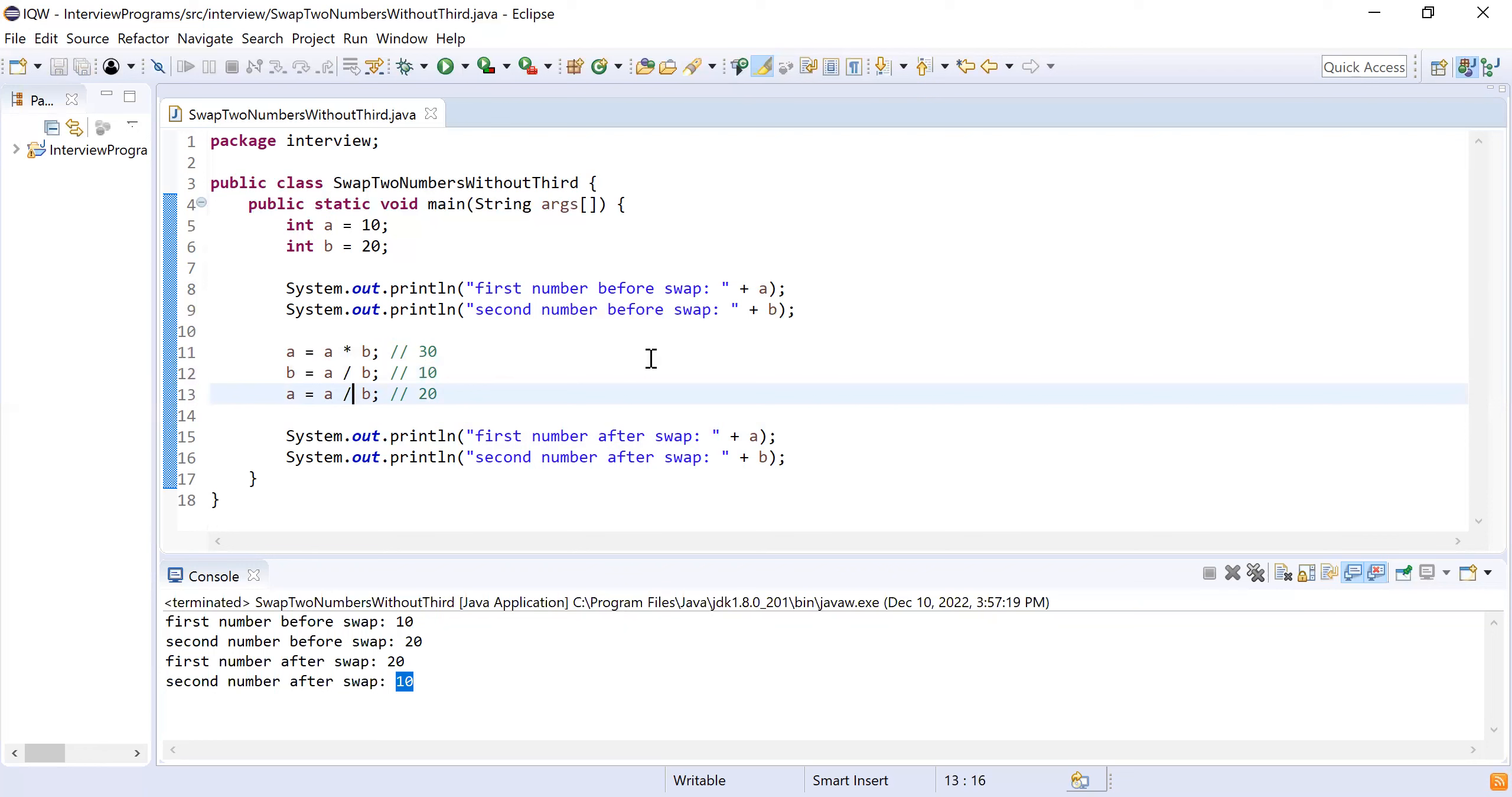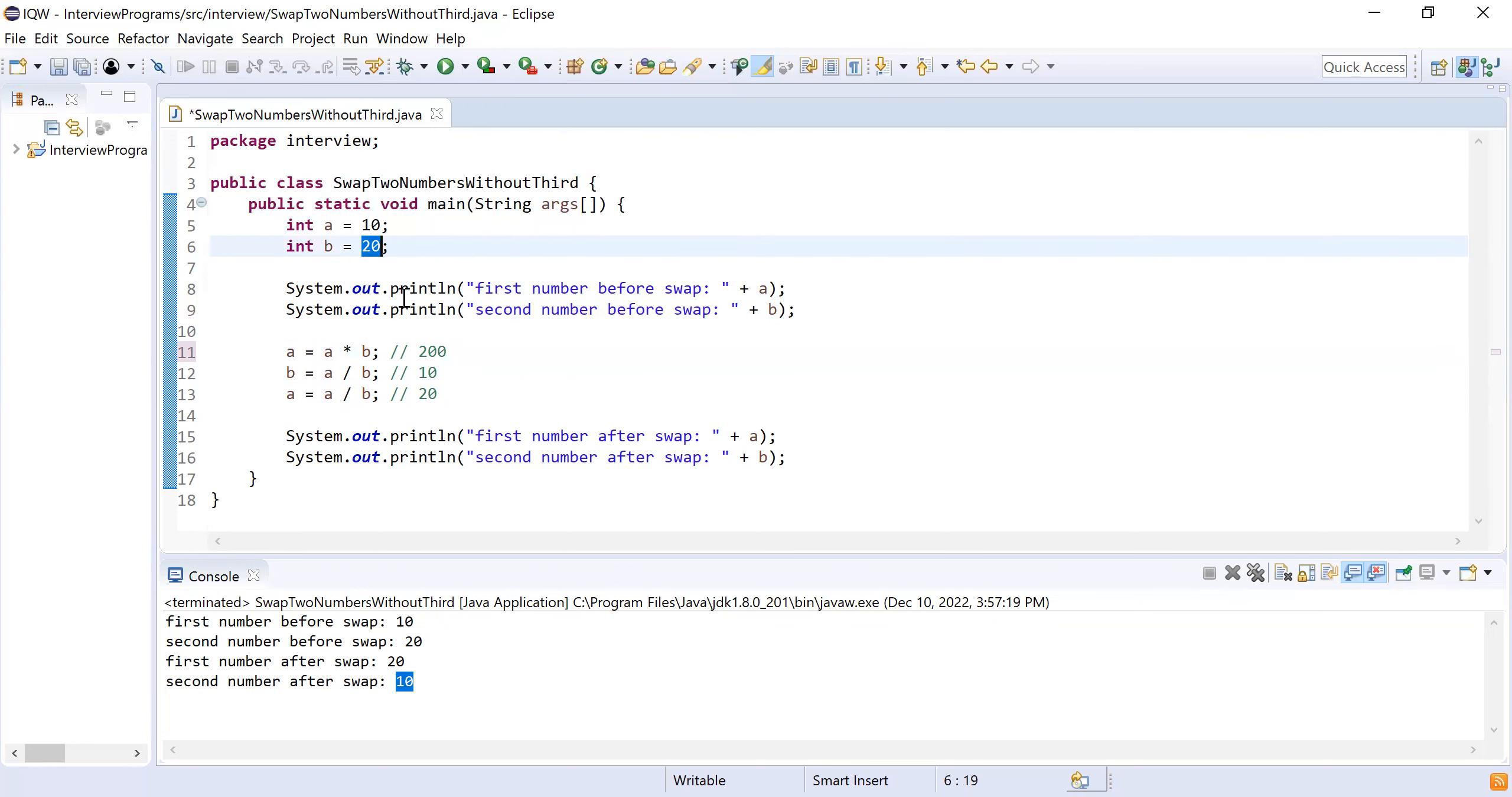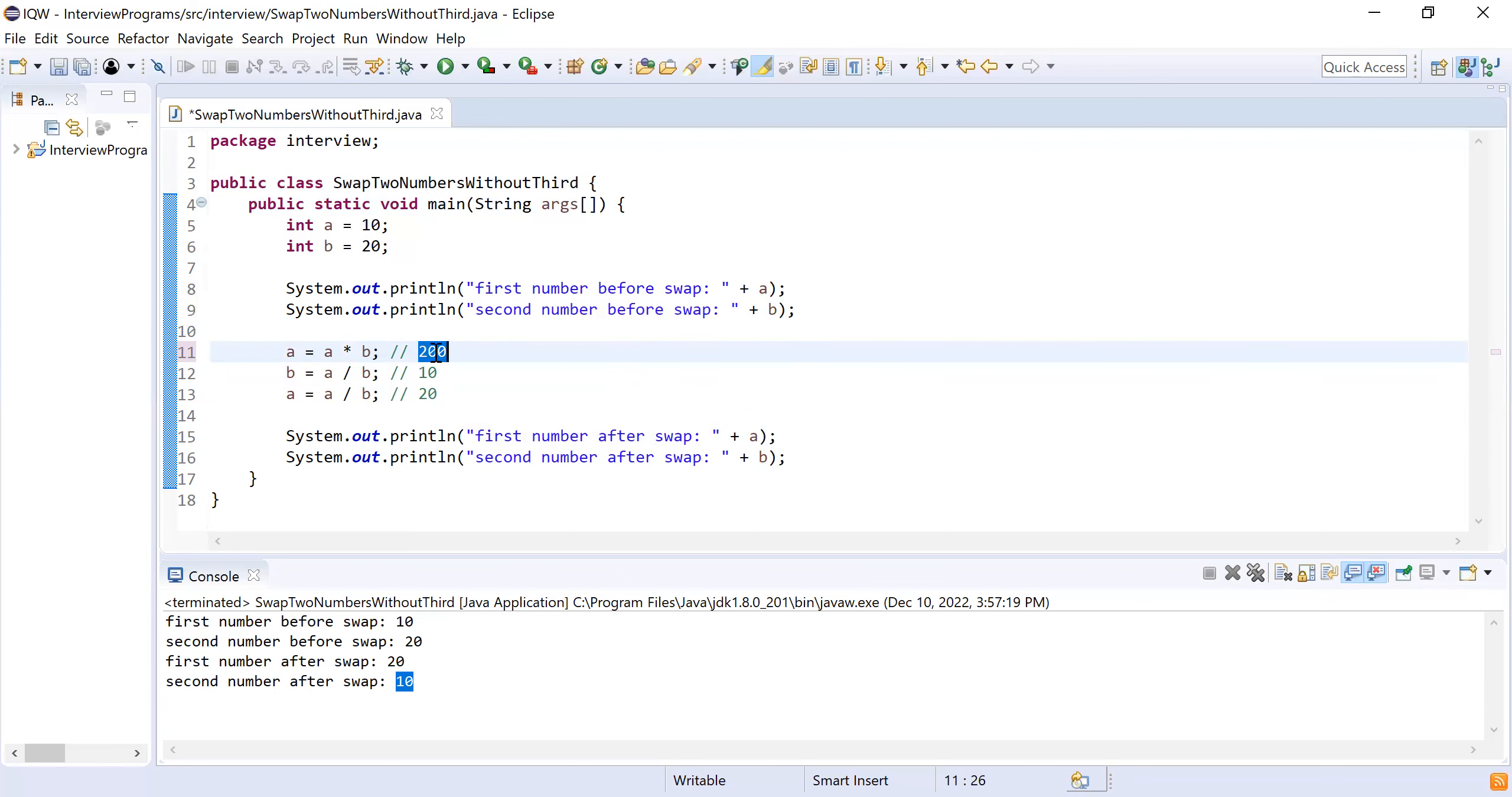What I will do now, I will use multiplication operation instead of addition operation. So here a into b, it becomes 10 into 20, that means it will hold 200. Next is a divided by b: a is 200, b is 20, that means 200 divided by 20 becomes 10. Again a divided by b, that means 200 divided by b, which is now 10, so it becomes 200 divided by 10 equals 20.